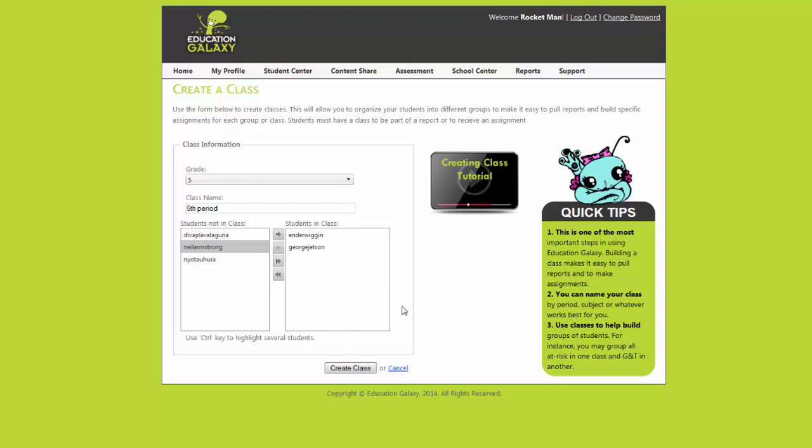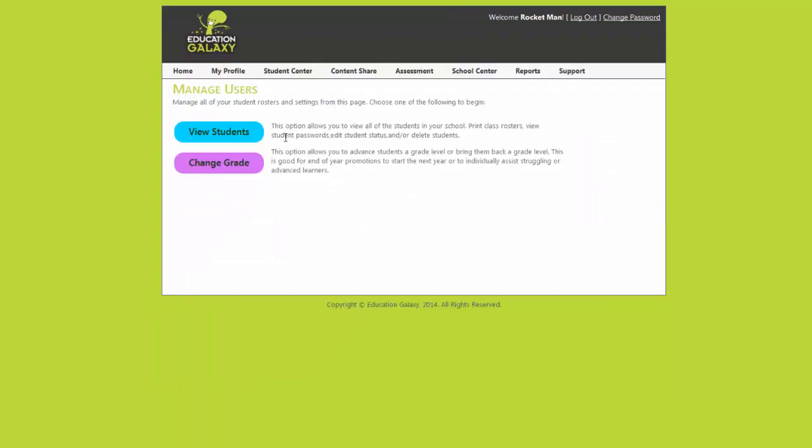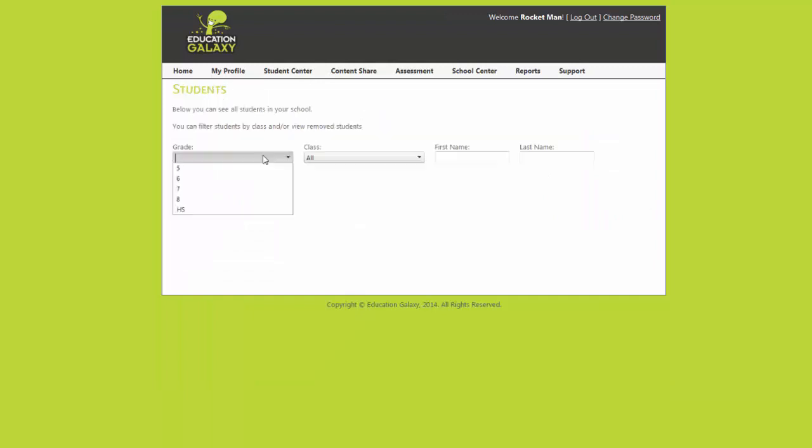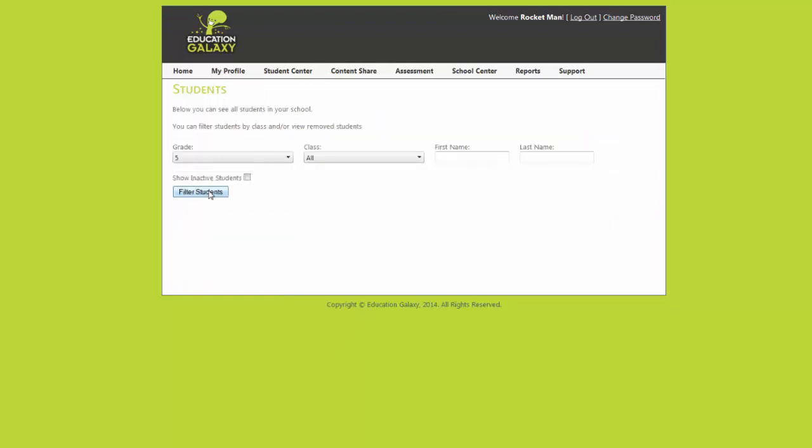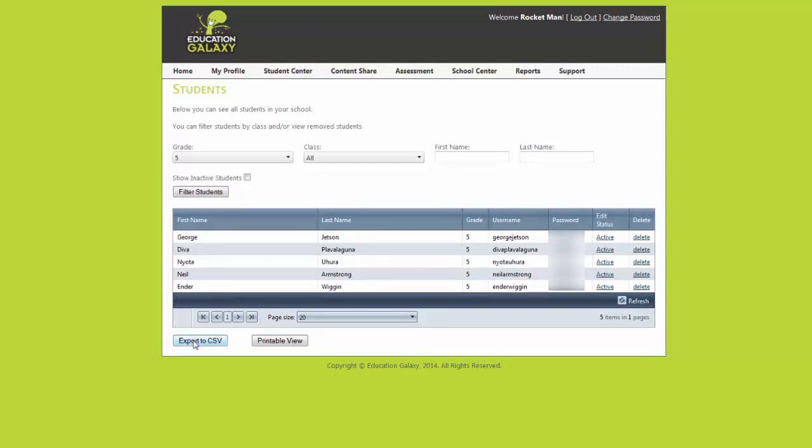Congratulations you now have students in a class. Now to view your students. Go to the student center and choose manage users. Then select view student. Now choose your grade and hit filter students. Here you can see all the students with their IDs and passwords. You can export to a CSV or choose a printable view to print them out.